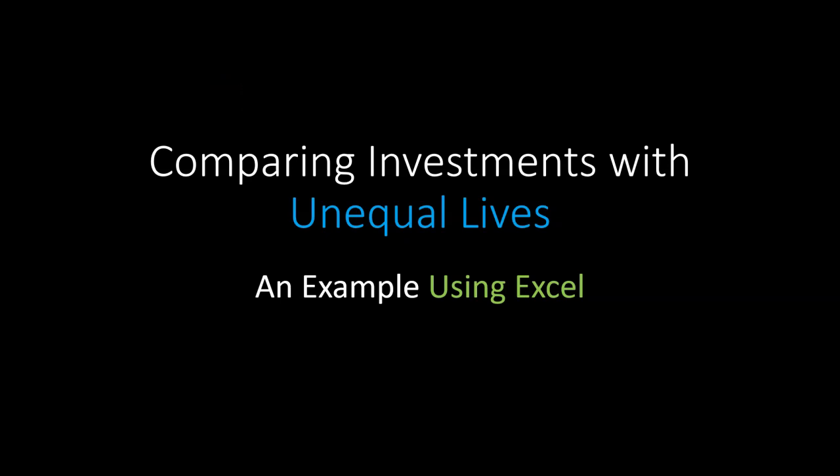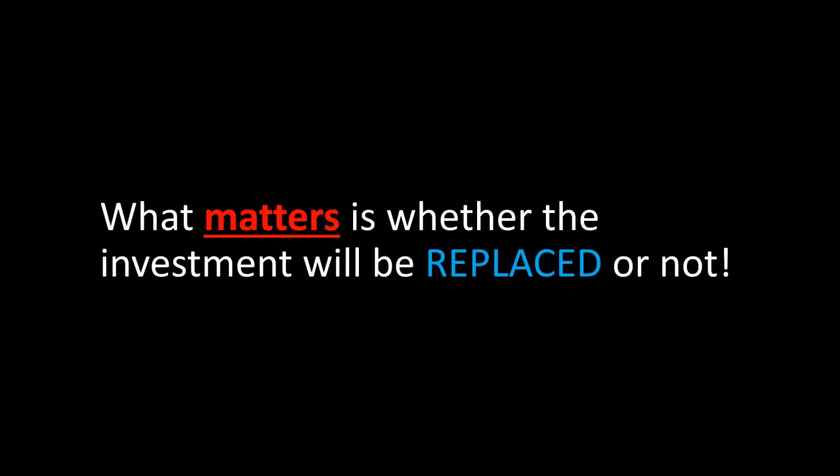Hi everyone, in this video I'm going to go over an example with you in Excel that will show you how you can compare investments that have unequal lives. It turns out that when you are evaluating investments that have different useful lives, maybe one project lasts longer than the others, whether or not you should select one or the other depends on whether you are going to be replacing your investments or replacing the projects with additional projects.